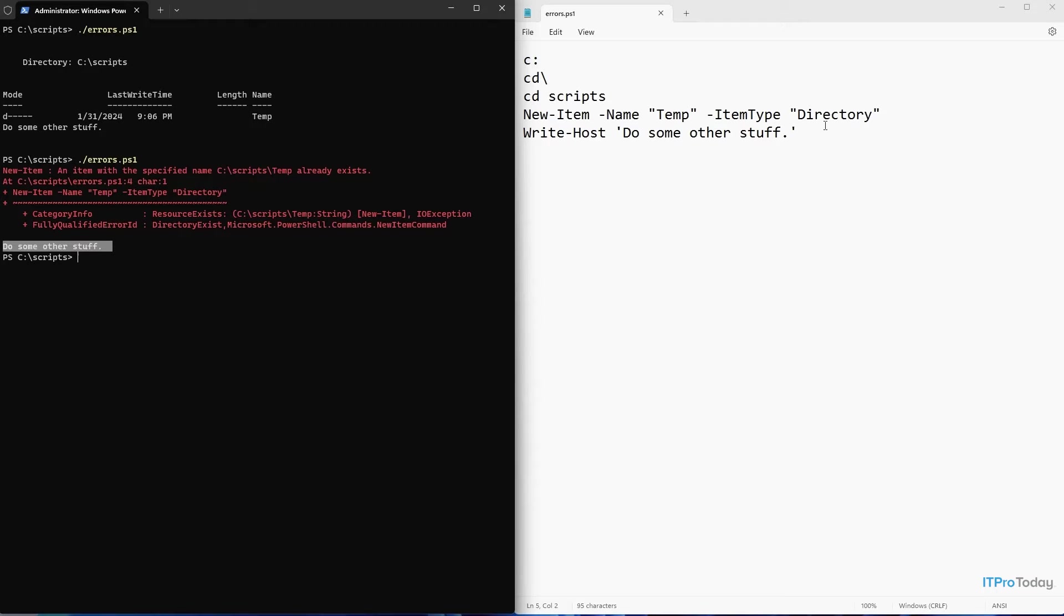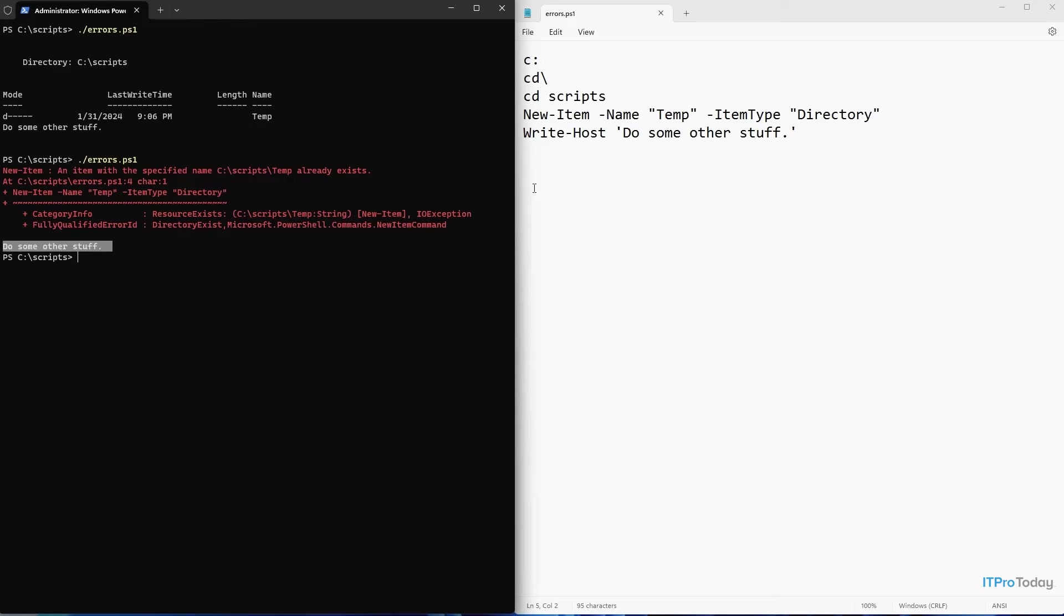So what happened is even though we got an error, this wasn't a fatal error. And PowerShell by default, if it encounters a non-fatal error, it will keep running. In this particular case, the folder already existed, so it threw an error message. But then it went on running doing exactly what it was supposed to do.